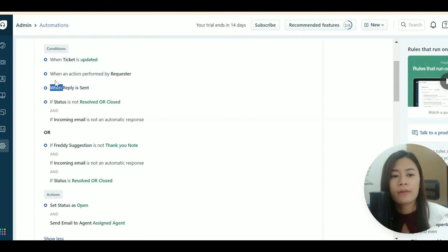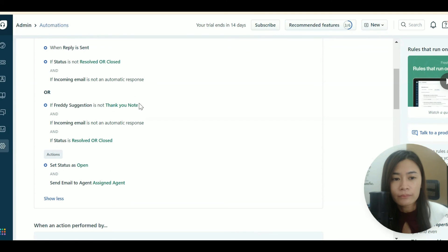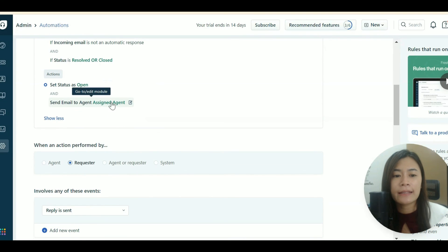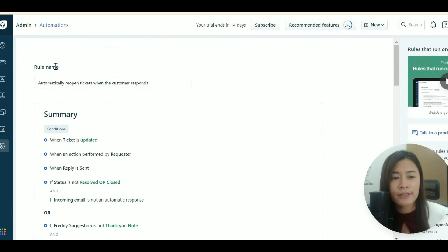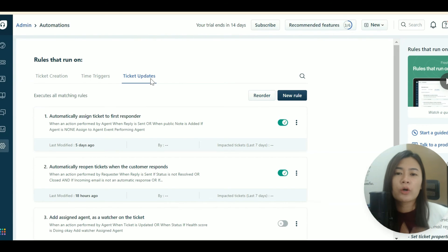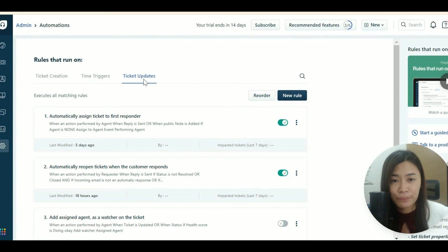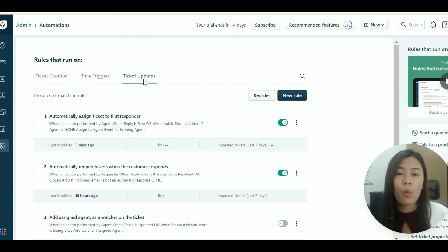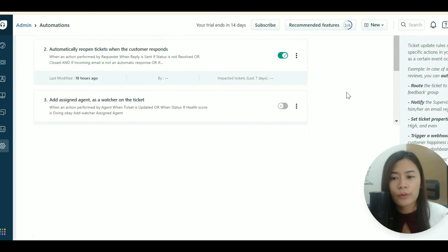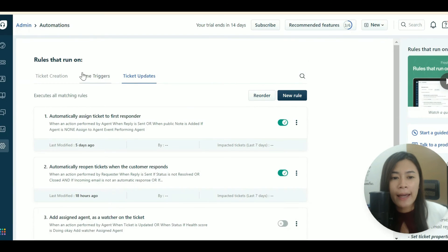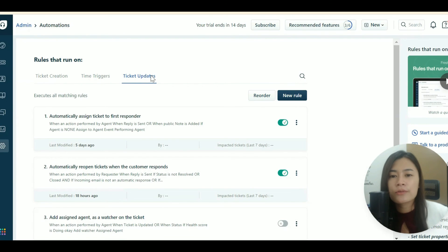For Ticket Update, actions are performed when the requester — whoever sent the email — updates the ticket. For example, it will send a notification email to the assigned agent. Freshdesk provides some sample rules here you can review. Personally, I use most rules at ticket creation and time triggers; I seldom use ticket updates.